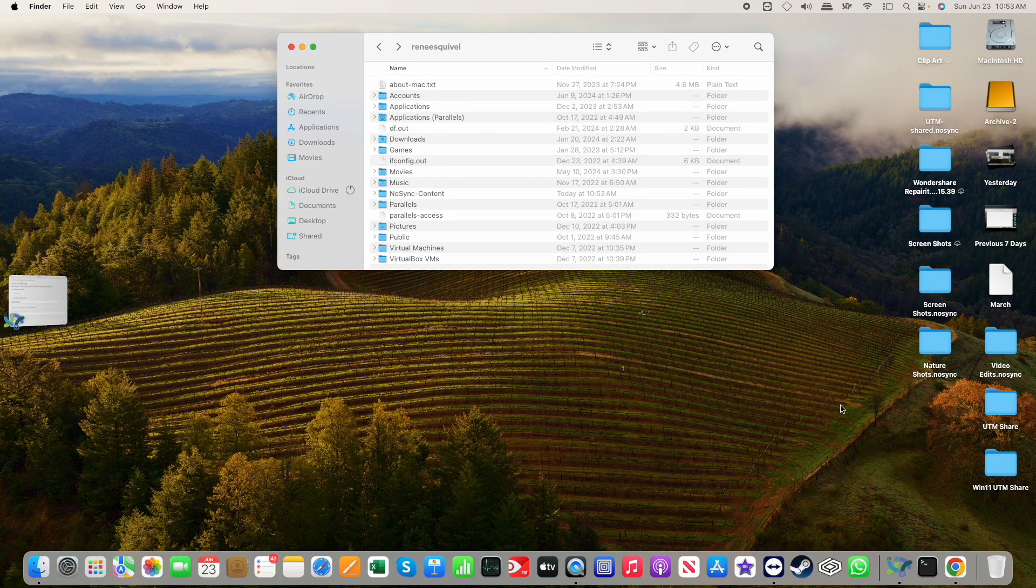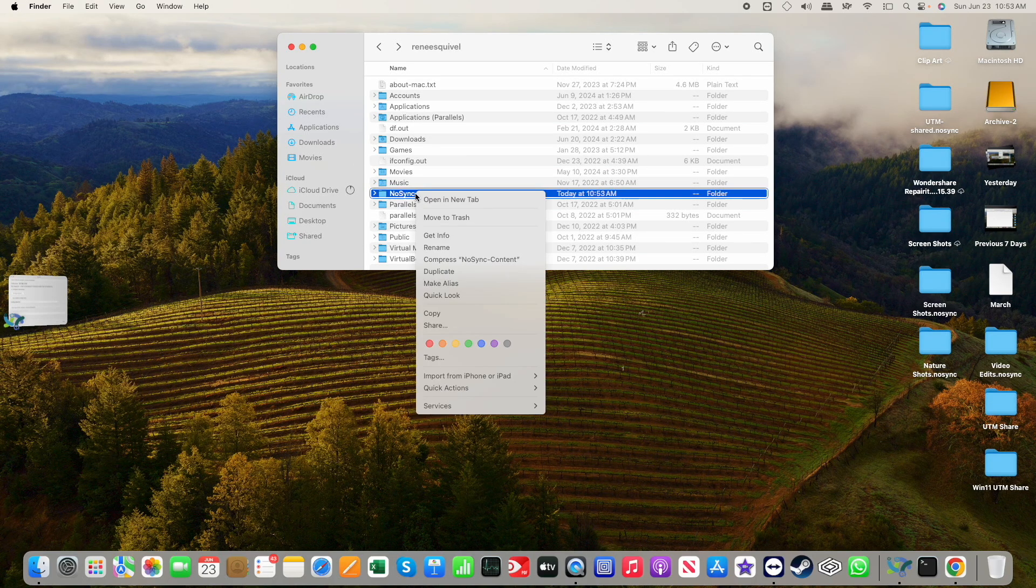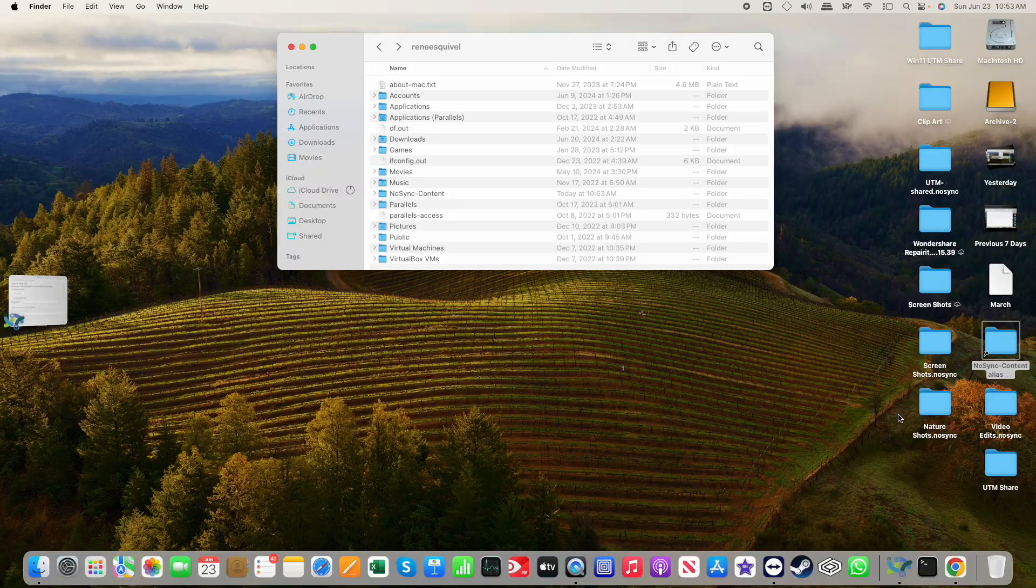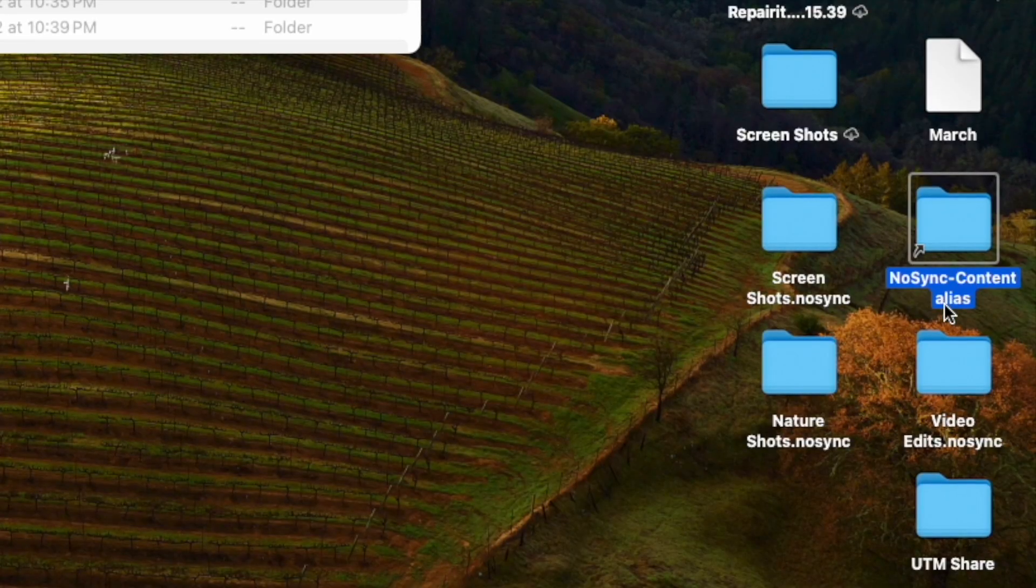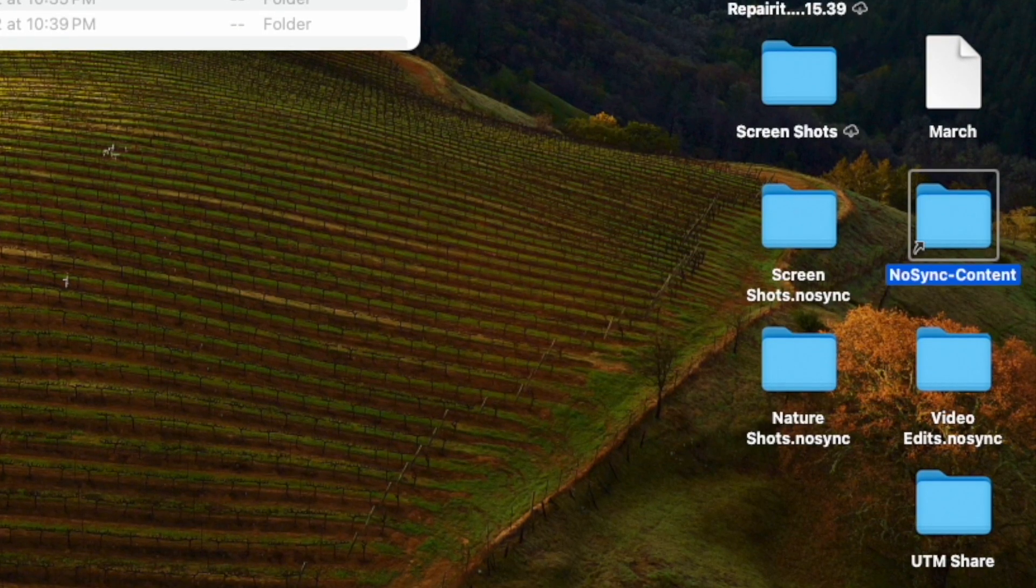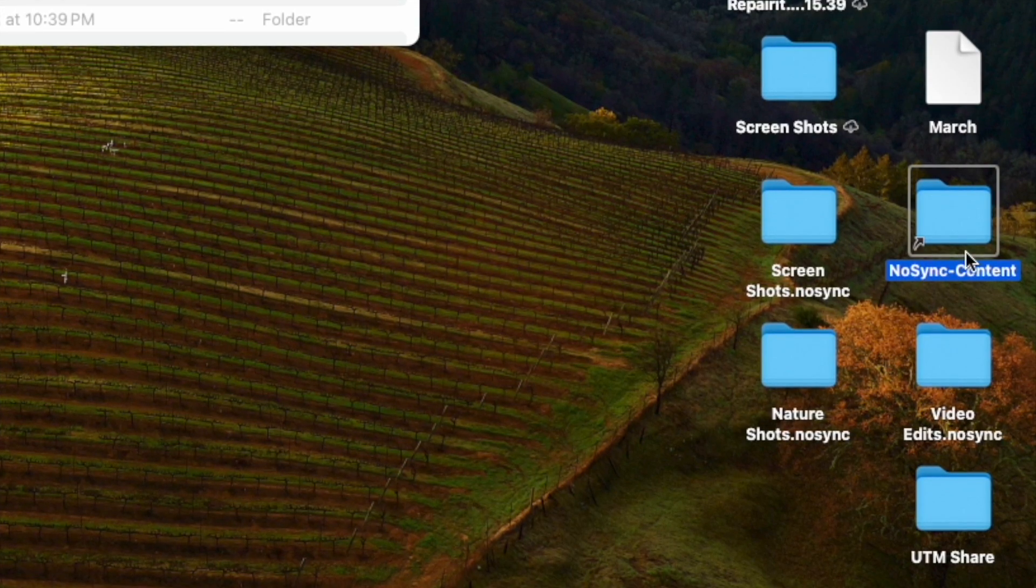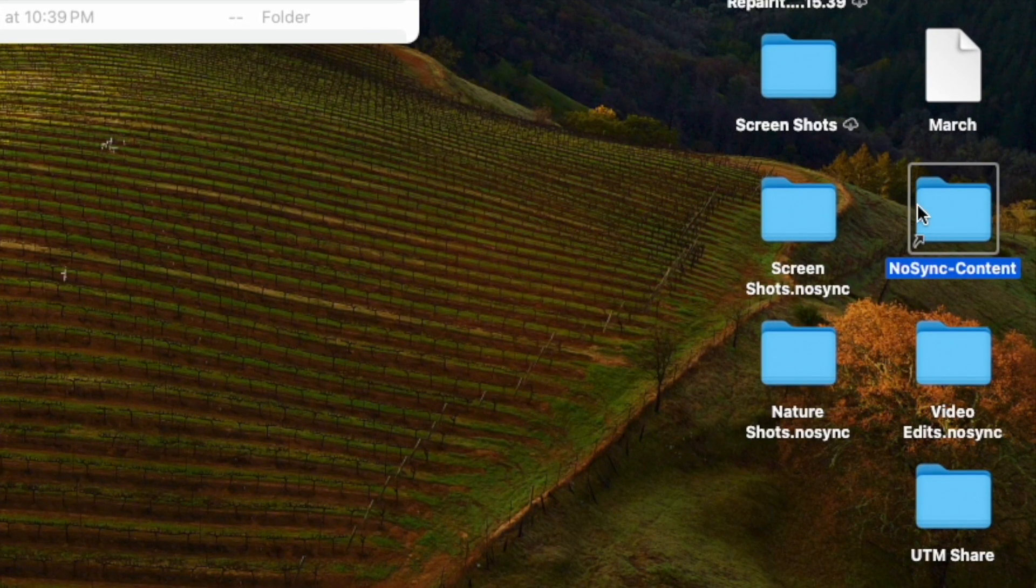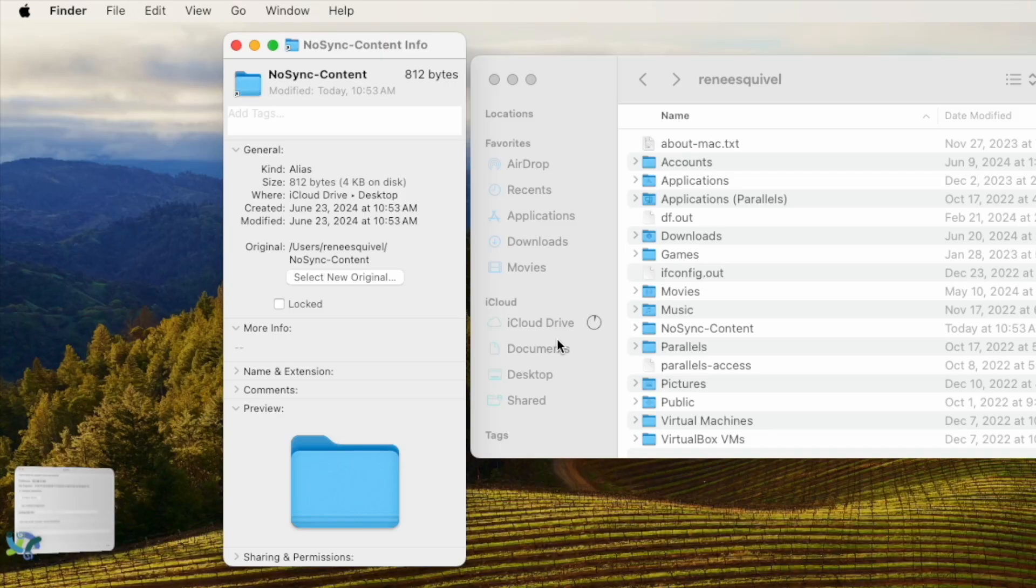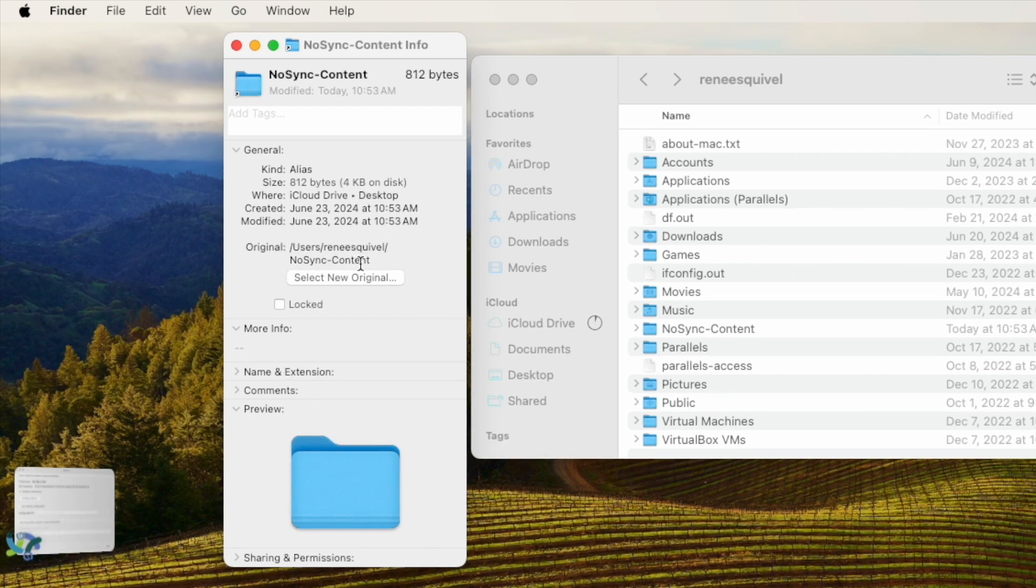Okay. You know what the problem is? I'd like to be able to access that easily from my desktop. So I'm going to click on the no sync content. I'll create an alias. I'm going to drag the alias over. Okay. And I don't like seeing the alias name in there. I'm going to remove that word because that little arrow here you see in the bottom left corner, that means it's an alias. It's pointing to a folder, but this is not the actual folder.